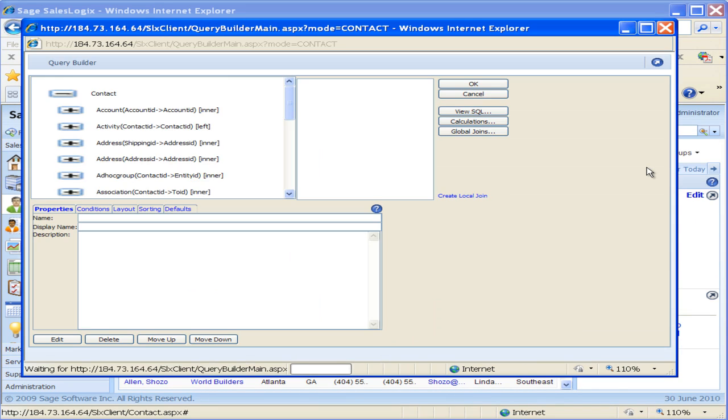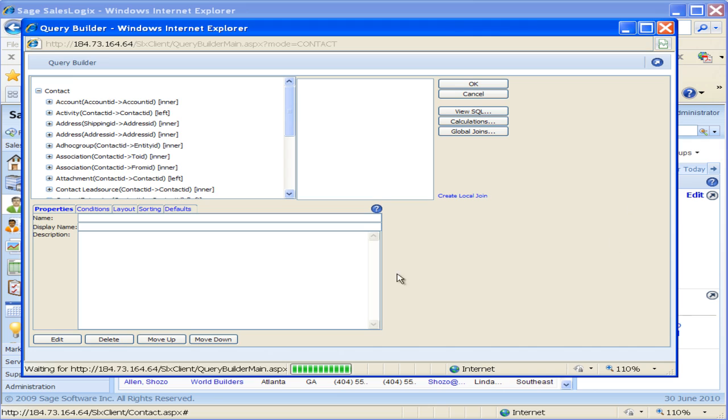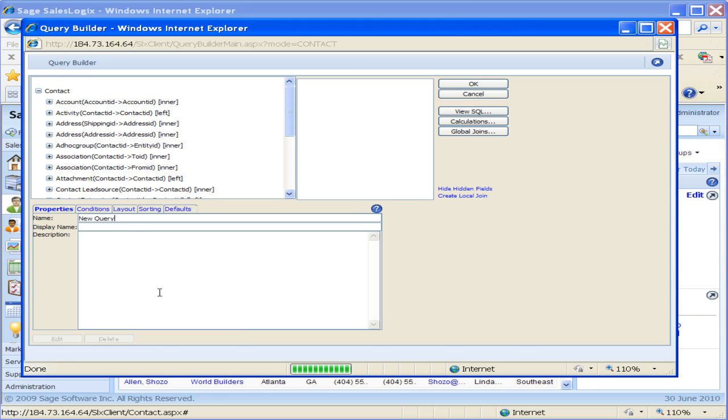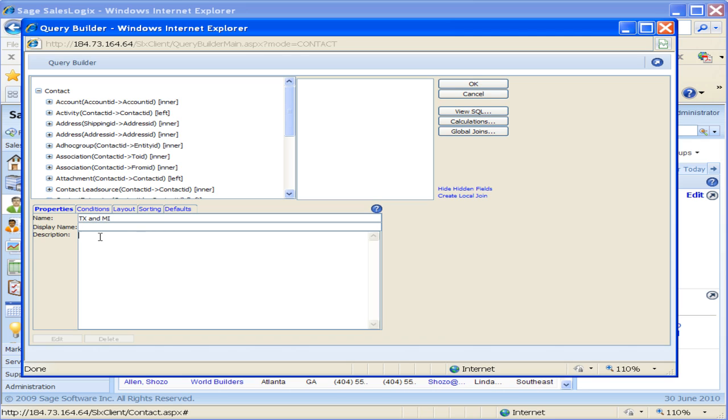It brings up my query builder and we've seen this query builder before, similar in the LAN client. In here I'm going to call my group TX and MI for Texas and Michigan. Now we have a name and we have a display name there also.